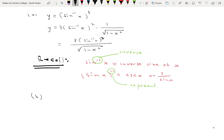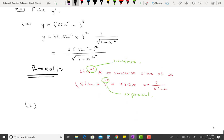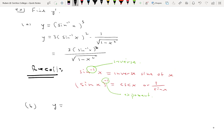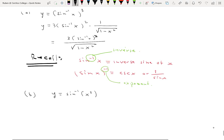Let's look at another example. (b) Suppose y equals the inverse sine of x cubed. These two functions (a) and (b) are very different. In (a), you first take the inverse sine of x and then cube; in (b), you first cube x and then take the inverse sine. Both are compositions, but composed in different orders.